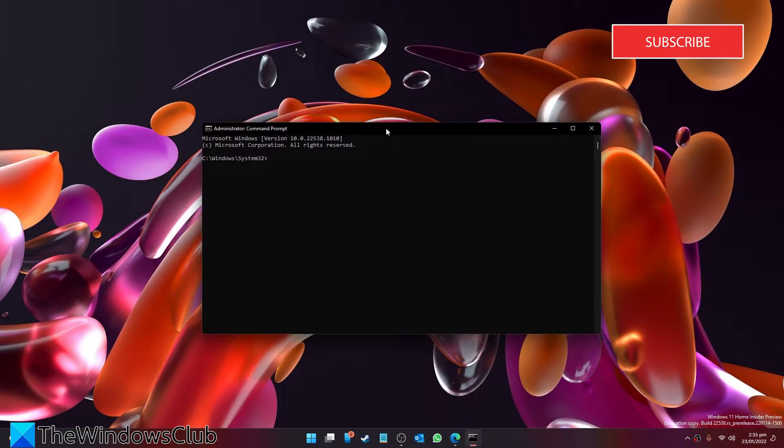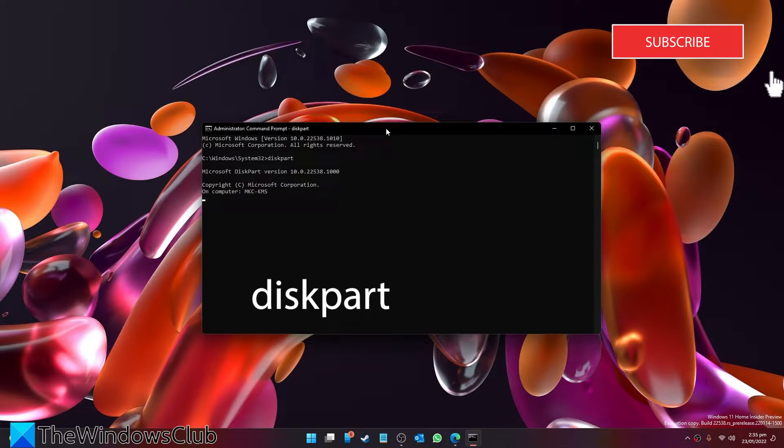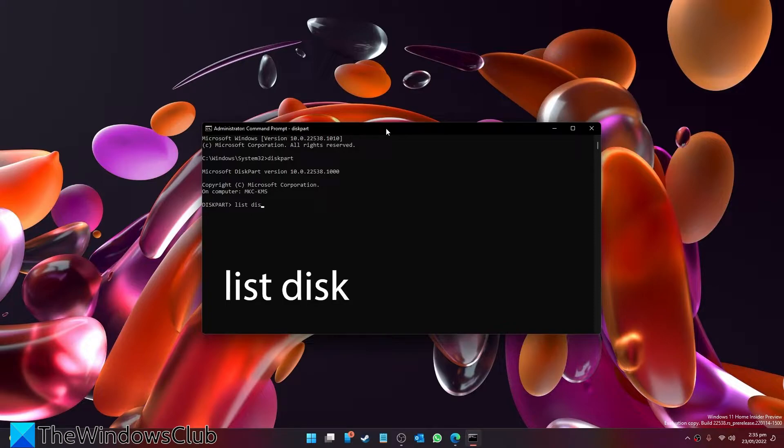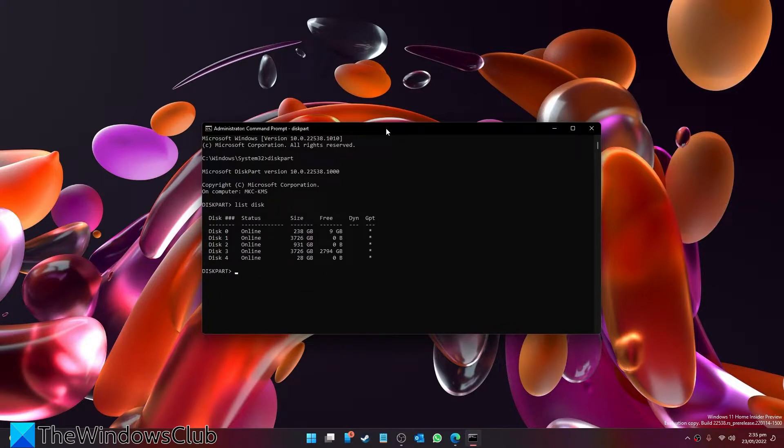Type in diskpart, then type in list disk. This will list all the disks connected to your system.